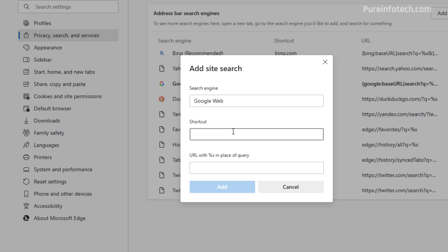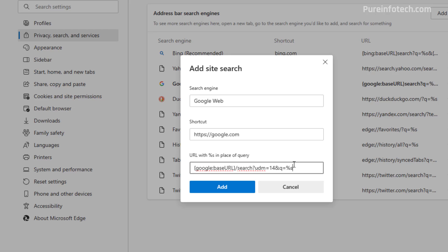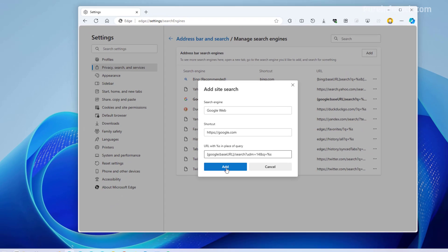For the shortcut, we're going to use https://google.com. And then in here, we're going to be using the same query that we used on Google Chrome, and then click the add button.